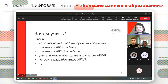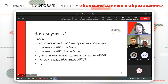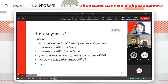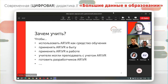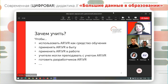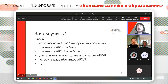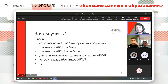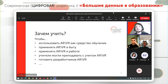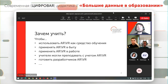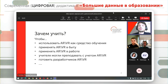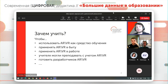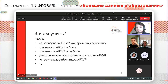Если он этими знаниями не будет владеть, то, во-первых, очень сильно увеличатся определенные риски использования таких технологий, время, затраченное на образовательный ресурс, и также снизится качество обучения. Коллеги проводили исследования и показали очень значимую разницу между умеющими и не умеющими пользоваться такими технологиями при использовании их в качестве средства обучения.